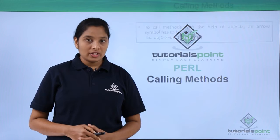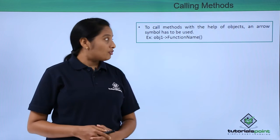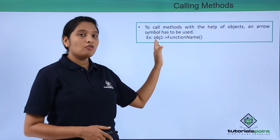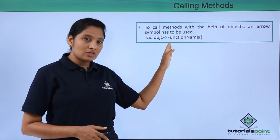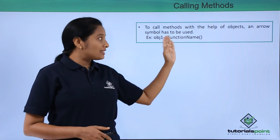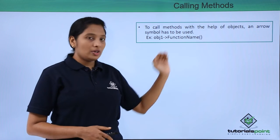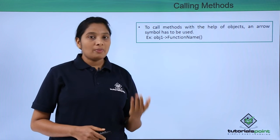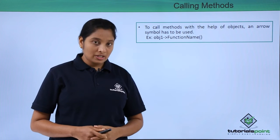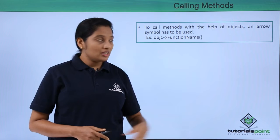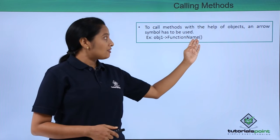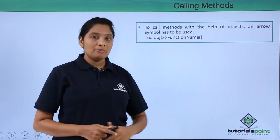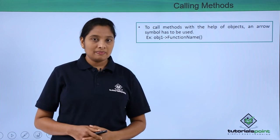To call a subroutine you have to use the object number followed by the arrow symbol and then give the subroutine name. If you want to pass any parameters to your subroutine, just give the parameters inside the brackets.